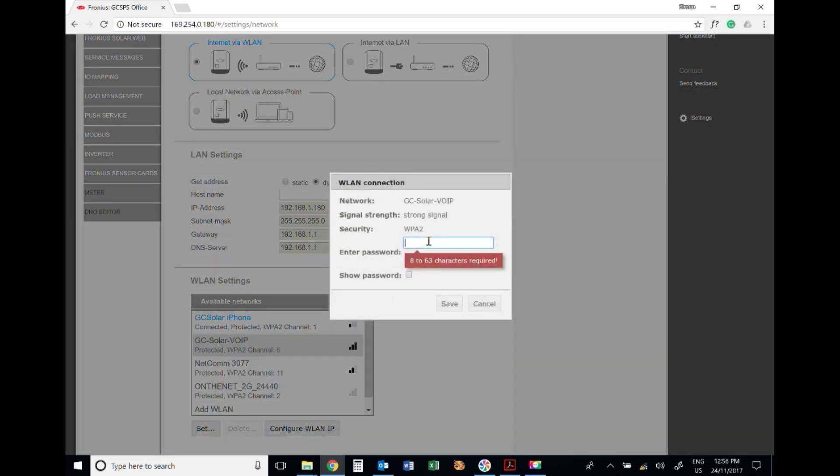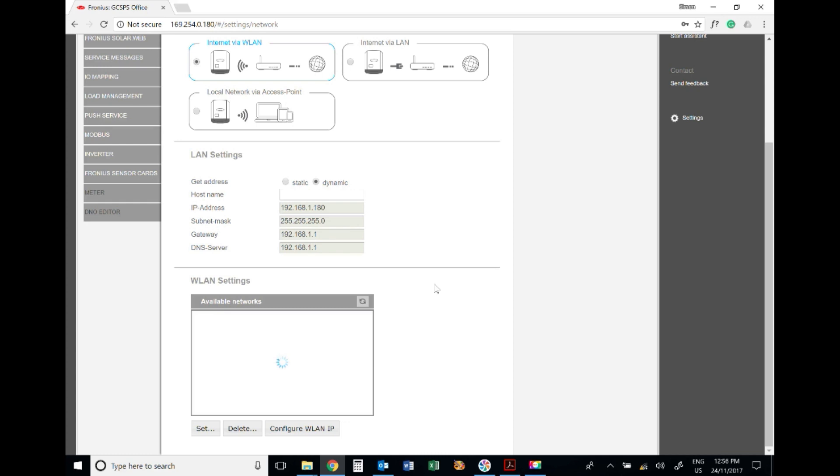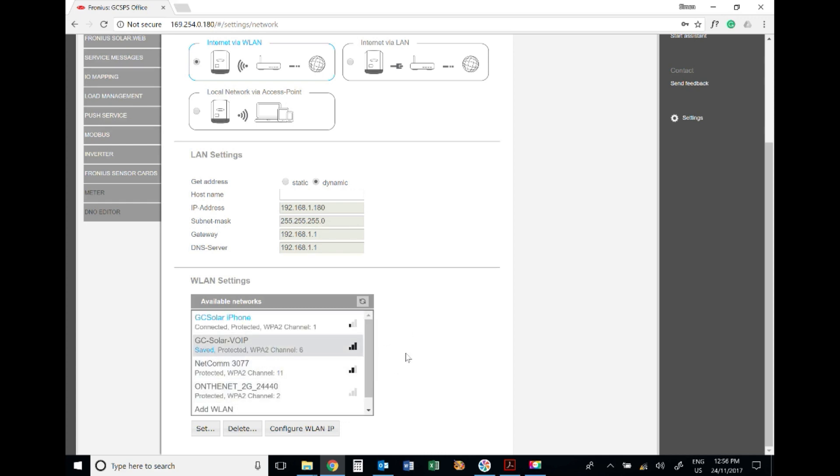You want to set that as a network and just type in the password for your network. You can press show password just to check you haven't made any mistakes, and then press save. Just make sure that's saved - yep, that's all good there.